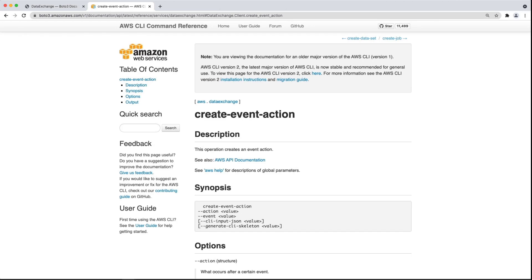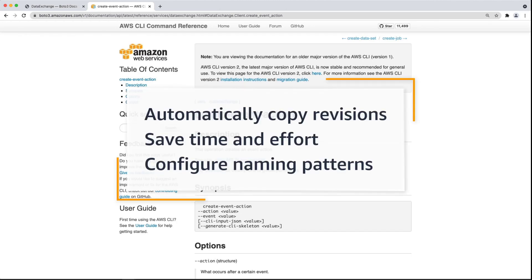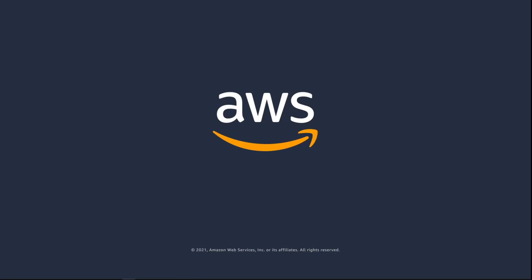You've just seen how to set up automatic exports of third-party data from AWS Data Exchange. You can learn more about this topic in the description and links for this video. Thanks for watching! Now it's your turn to try!